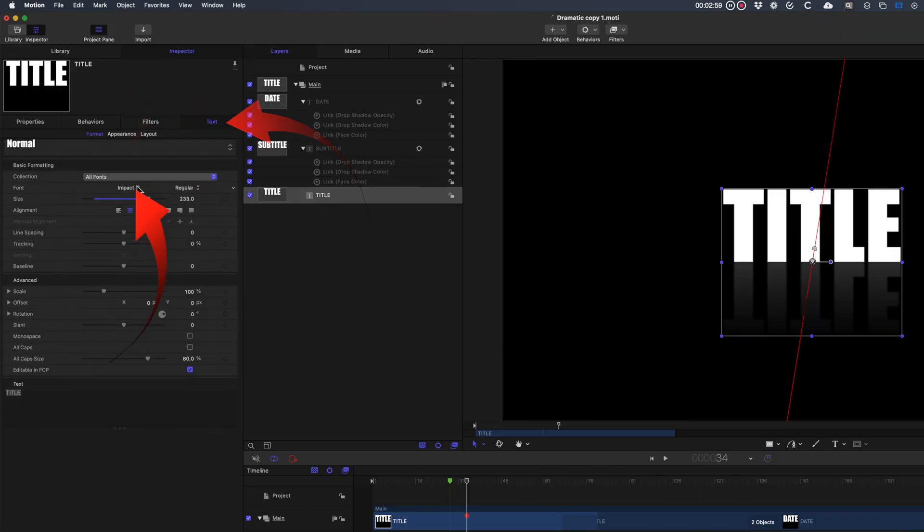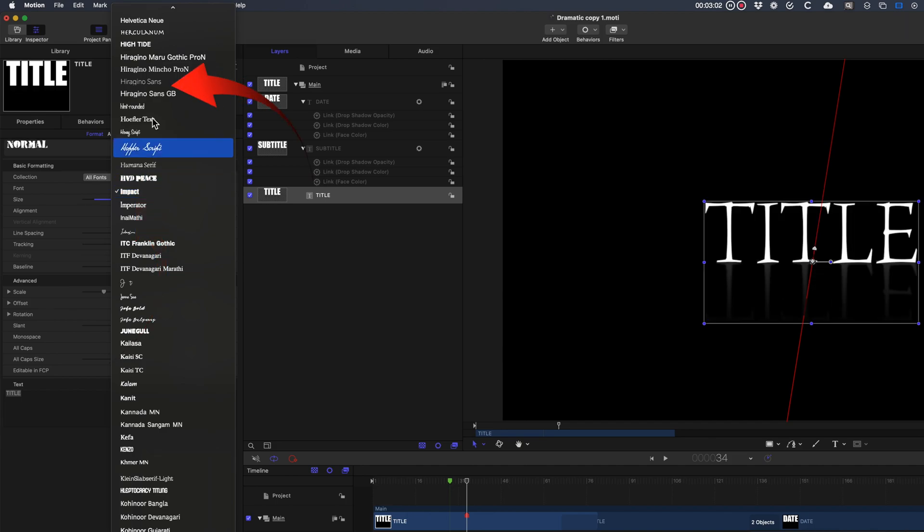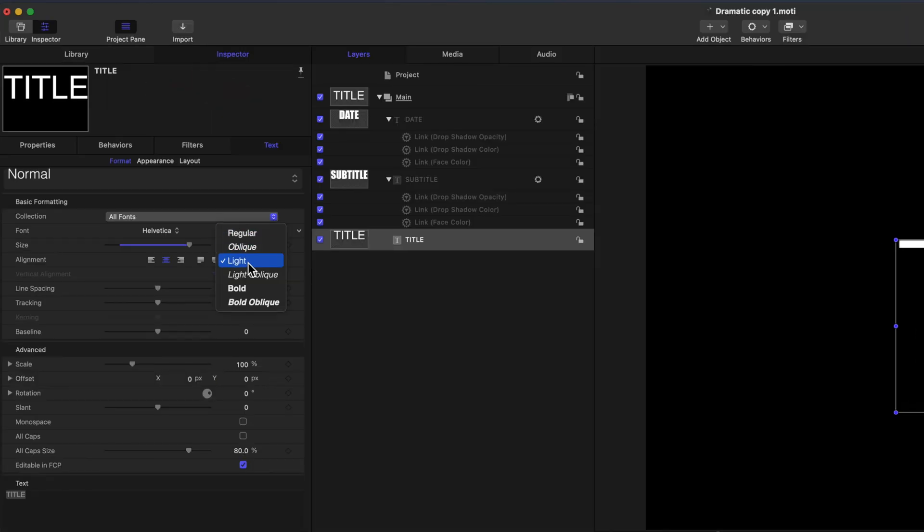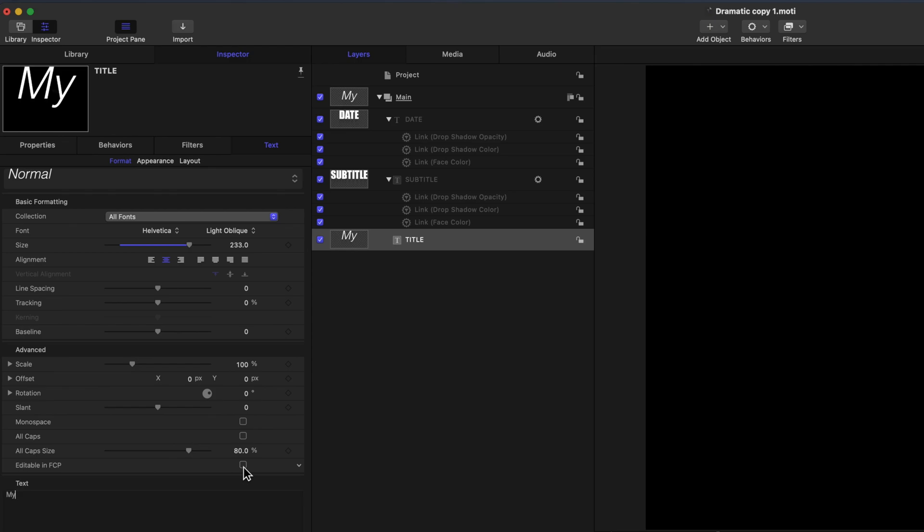Select Font, and change to Helvetica Light Oblique. At the bottom replace Title with My, and just above make sure that the Editable in FCP is ticked. This means that all the options above can be modified in Final Cut Pro, and if it's unticked, whatever's selected here will be fixed and not able to be changed in Final Cut Pro.